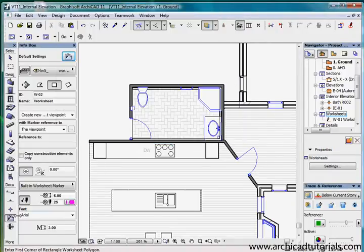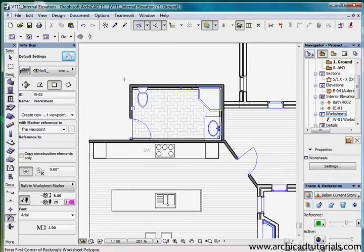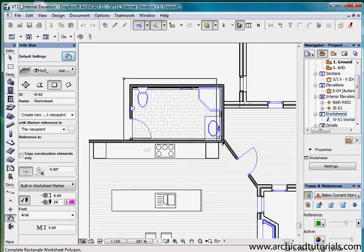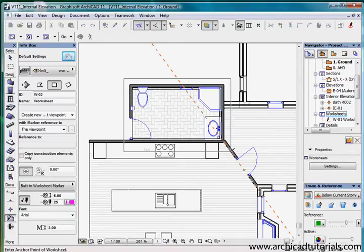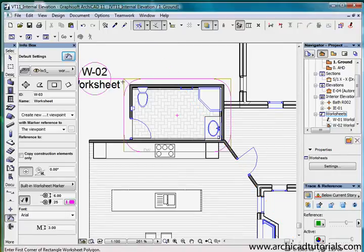Now we're going to draw a worksheet. I've got it selected, I've got the geometry method, and I'm just going to draw a little worksheet over that area there. Now it's asking me to place that. I might just link it to here.